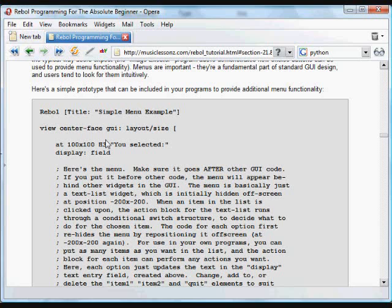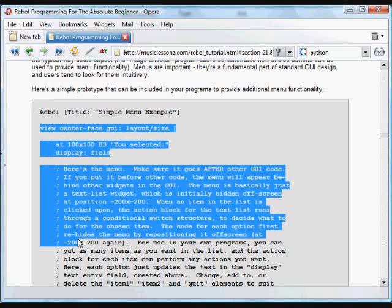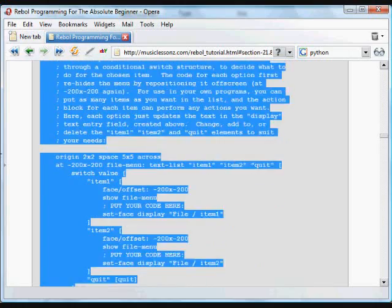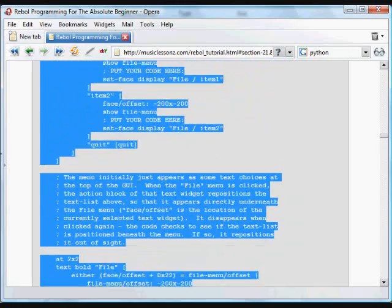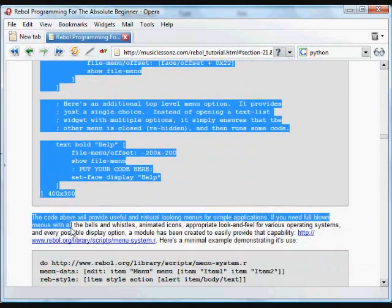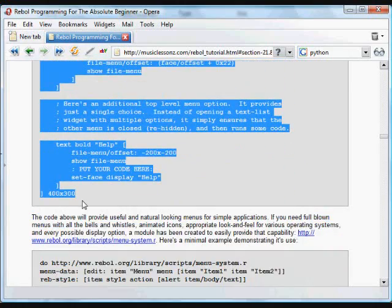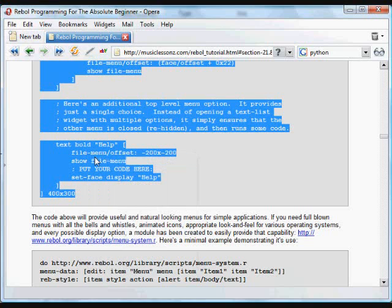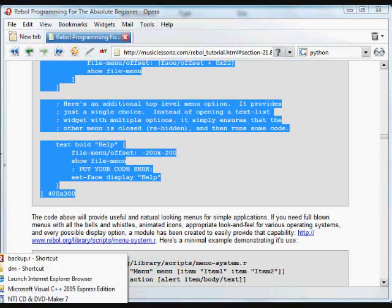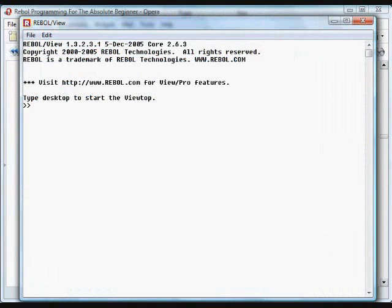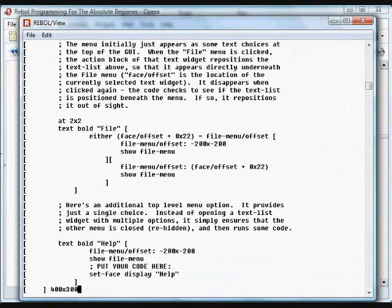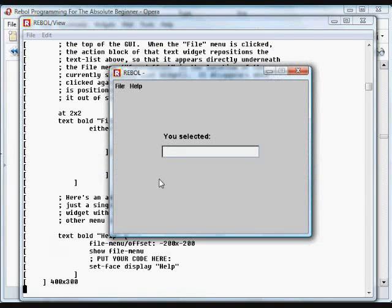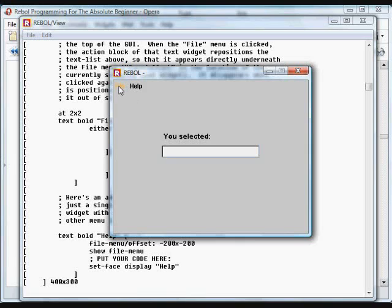So this example, let's take a quick look at it in the interpreter. I'll paste it in here so you can see how it looks. It's a simple little way that you can create menus without using any external modules. There are some modules that make menu making in Rebel very simple and straightforward and give you all sorts of bells and whistles. But this is a quick way to do it without using any external bits of code.